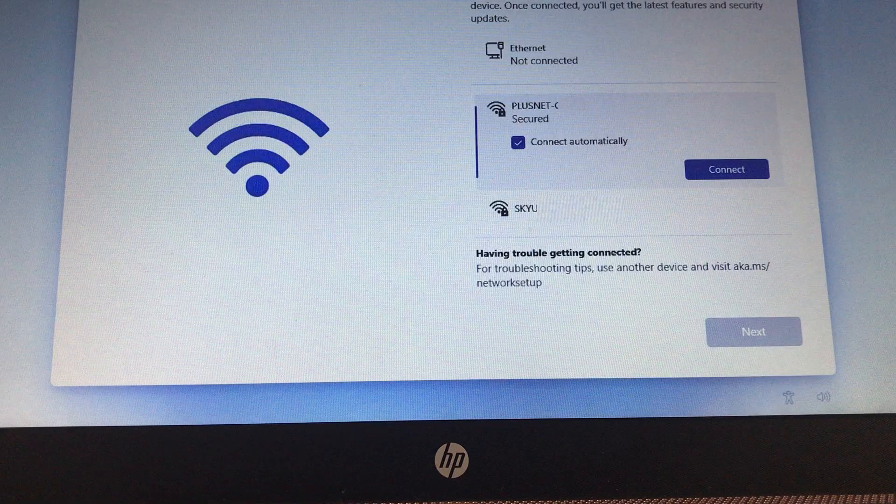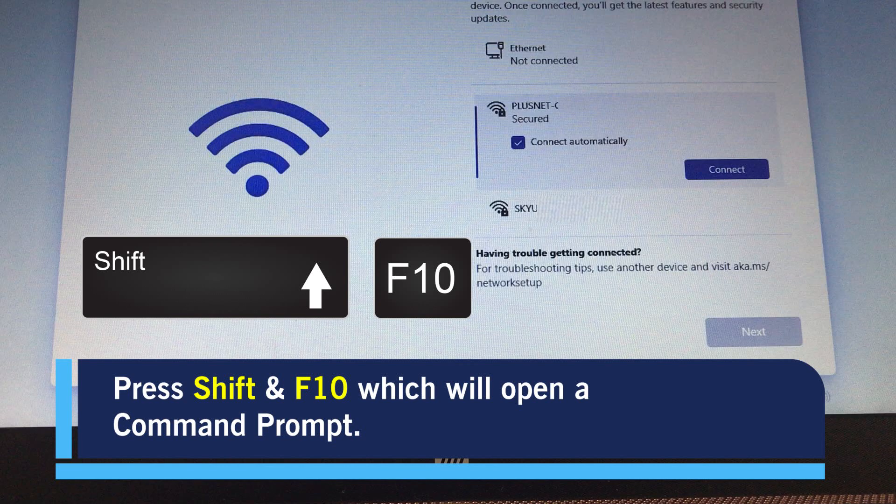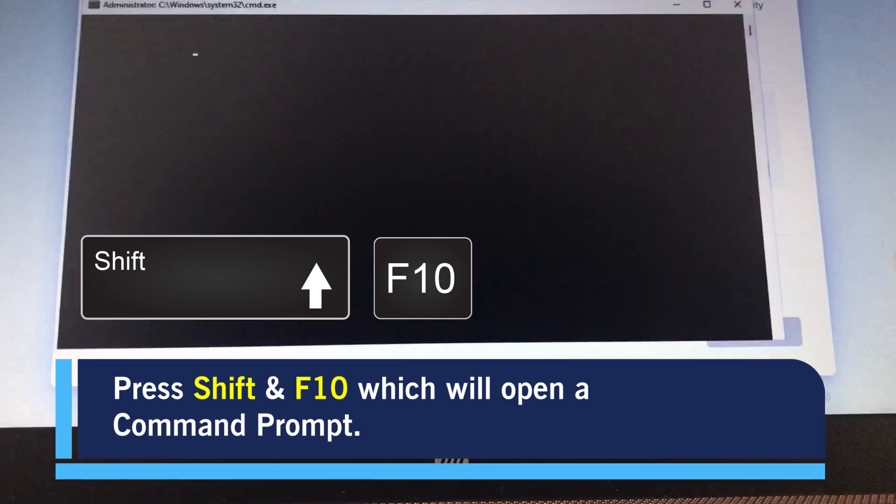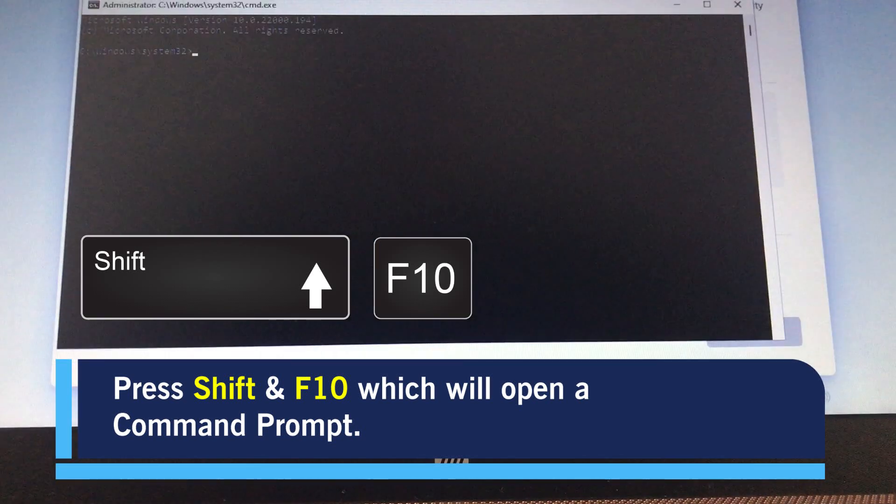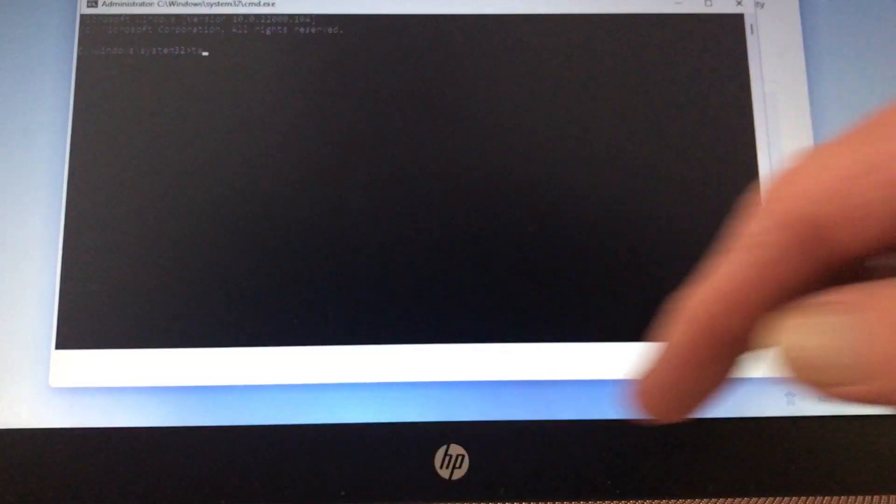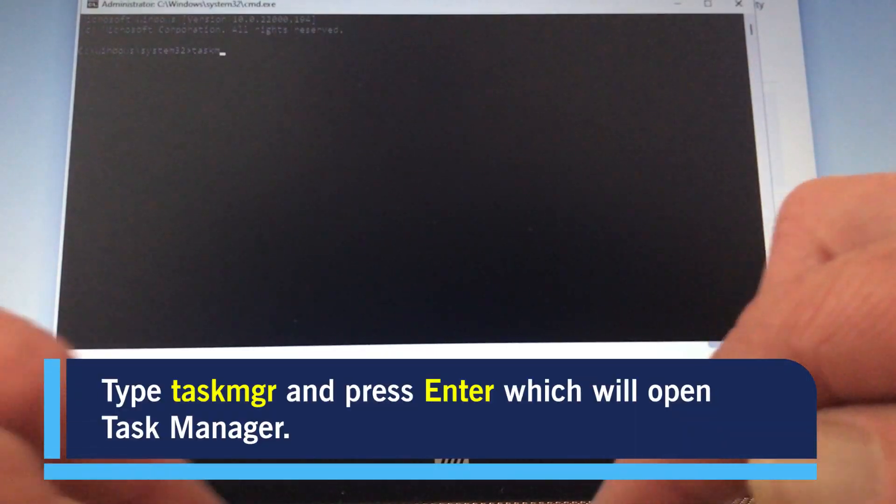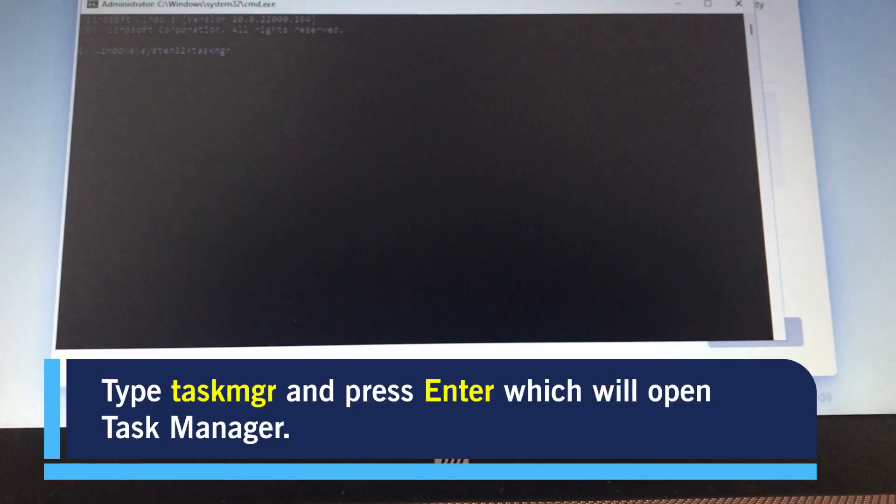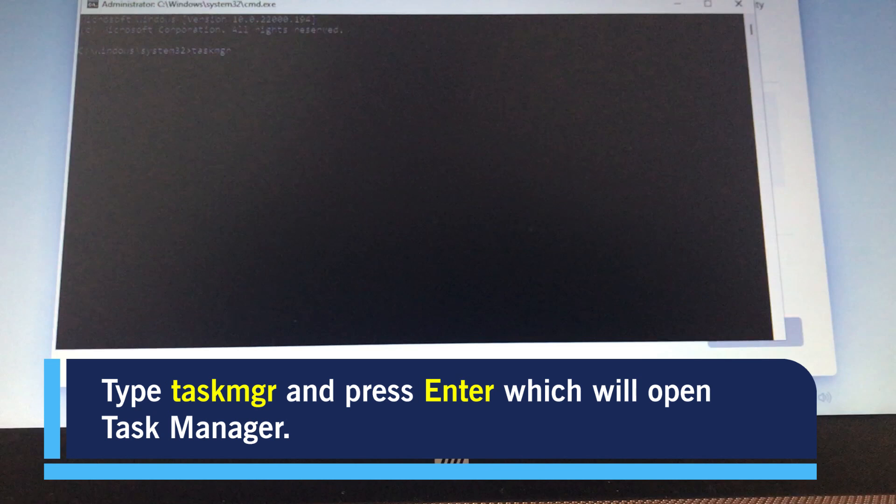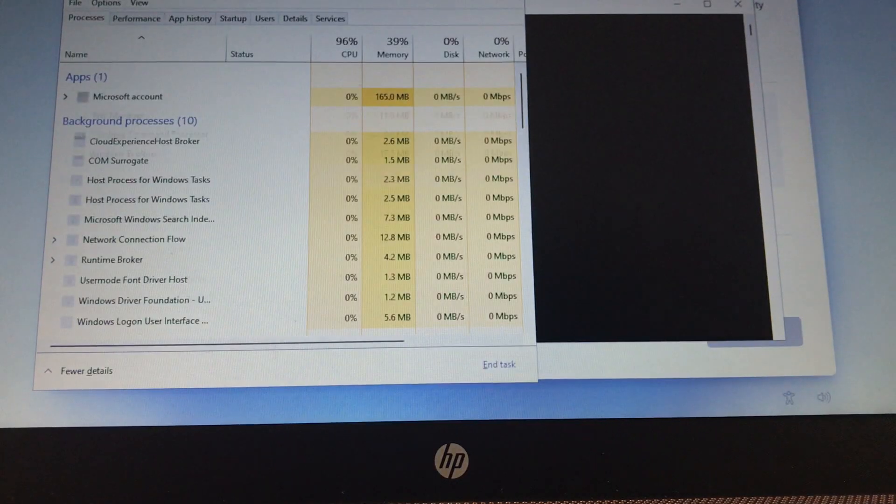Here's what to do on the screen where it's asking for you to connect to the Internet. On your keyboard, hold Shift and press F10. Now, this is going to bring up the command prompt and we want to, from here, open Task Manager. To do so, we type in TaskMGR into the command prompt and press Enter on your keyboard.